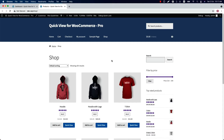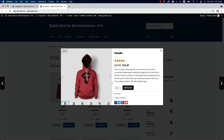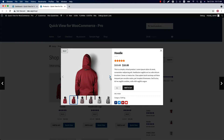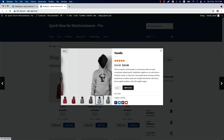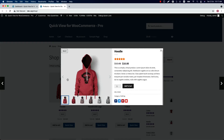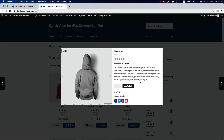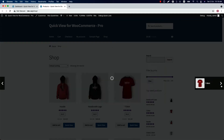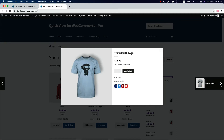Hello everyone, welcome to the QuickView for WooCommerce plugin video tutorial. This plugin allows your customer to quickly view product information in a nice popup without opening the product page. Your customer can navigate from one product to another using next and previous product buttons. Products can easily be added to the cart from the popup. There are a lot of options to customize the product QuickView. Let me give you a quick overview of all the plugin features one by one. So let's get started.